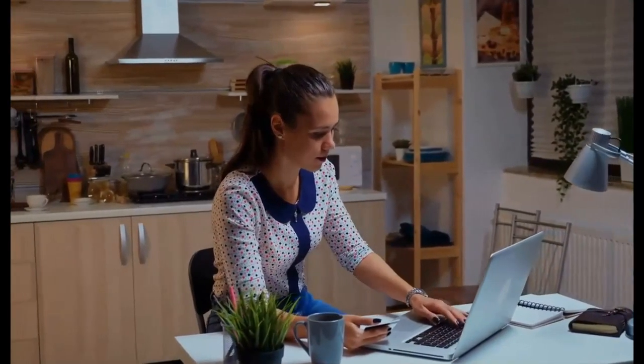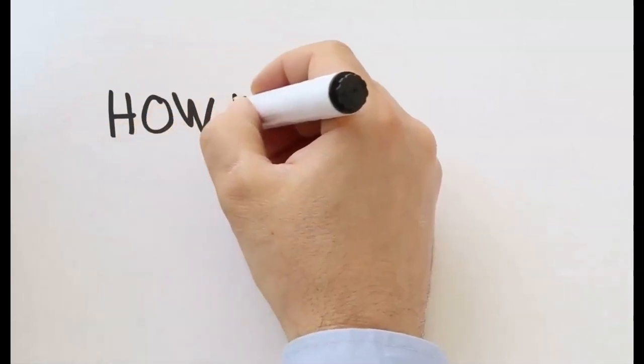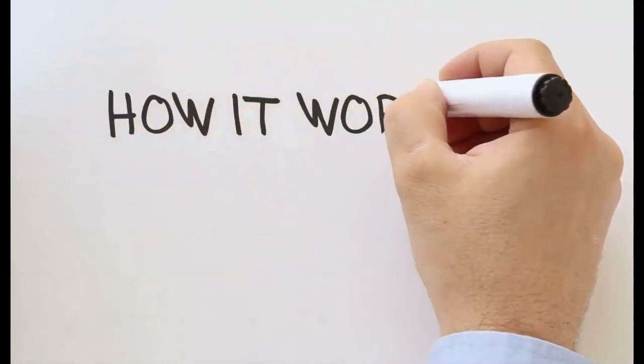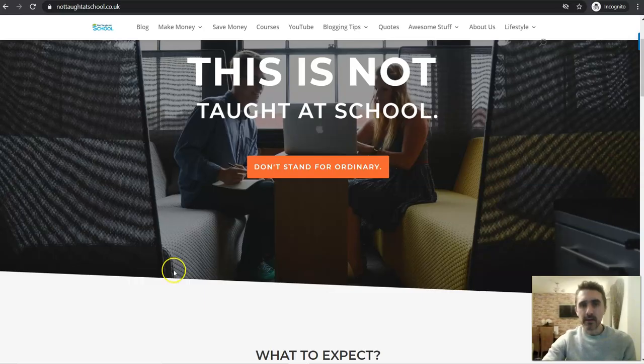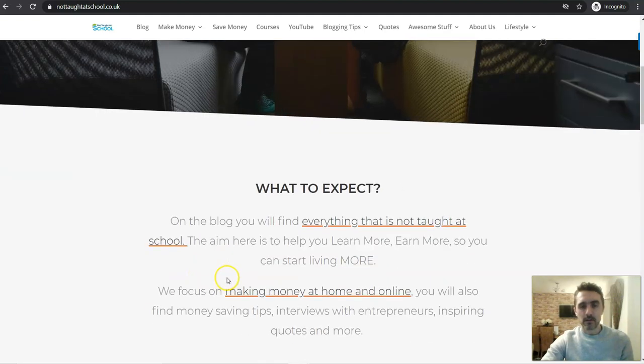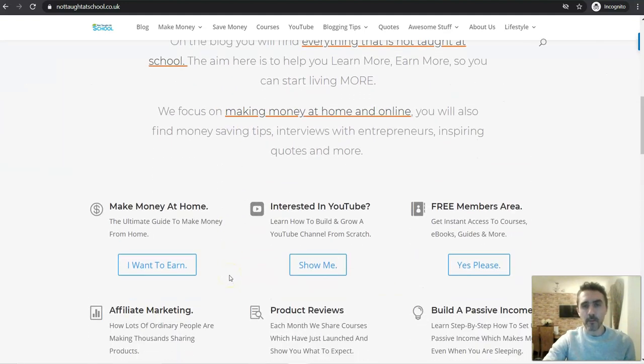If you've been looking for an easy way to make money online and from home, keep watching because I'm going to share exactly how it all works. Hello, it's Mark from Not Taught at School and welcome to today's video.